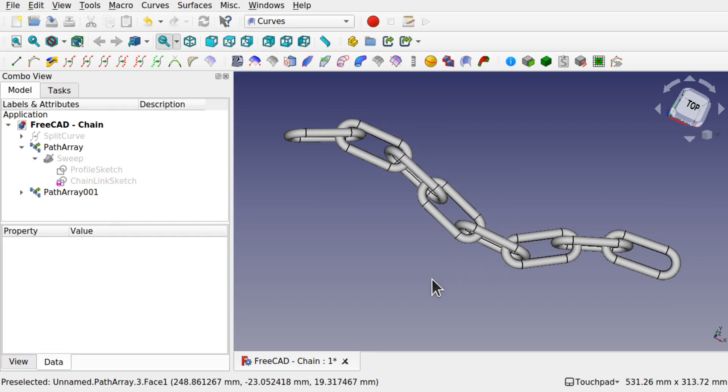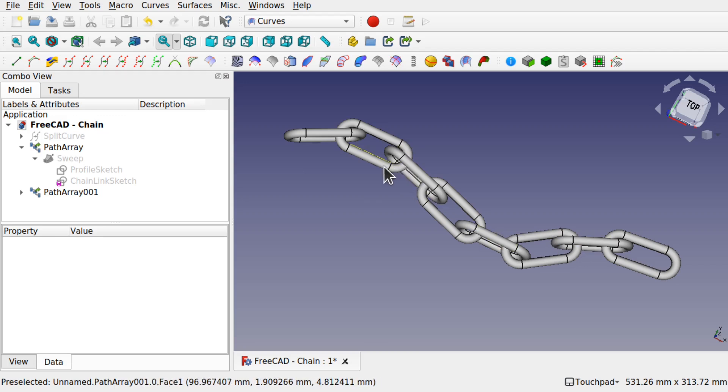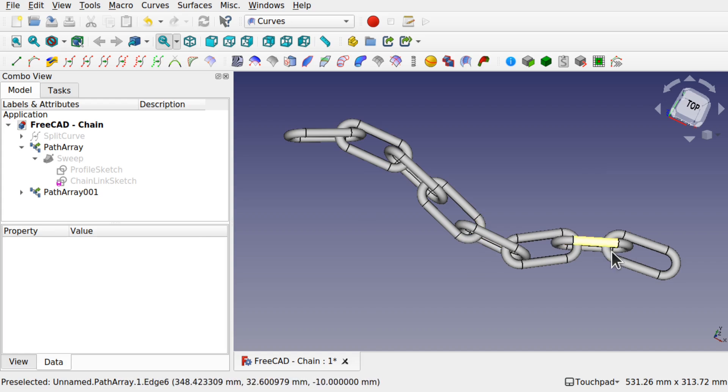Hi viewers and welcome to the channel. Today we're going to learn how to create a linked chain. We're going to be using the sweep in the part workbench, the arrays in the draft workbench, but we're going to be using the split curve to space these along one single path.